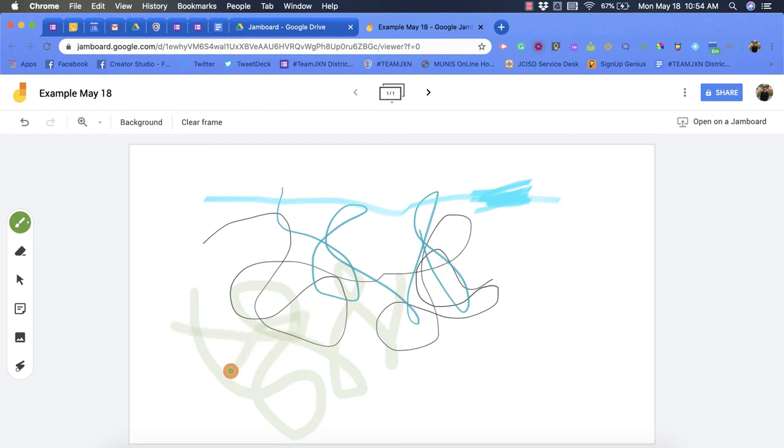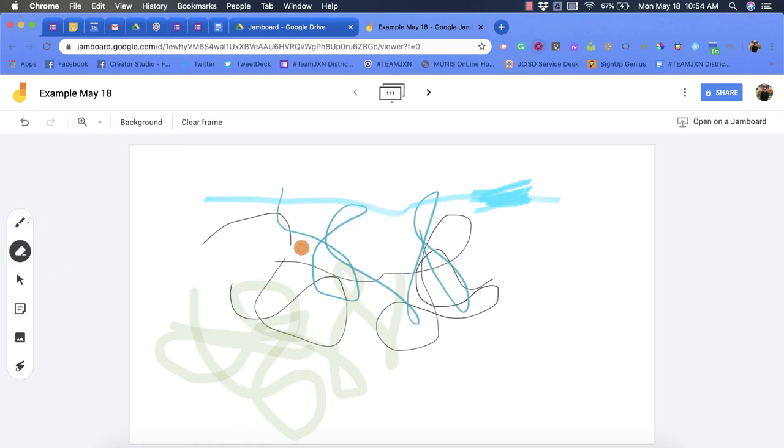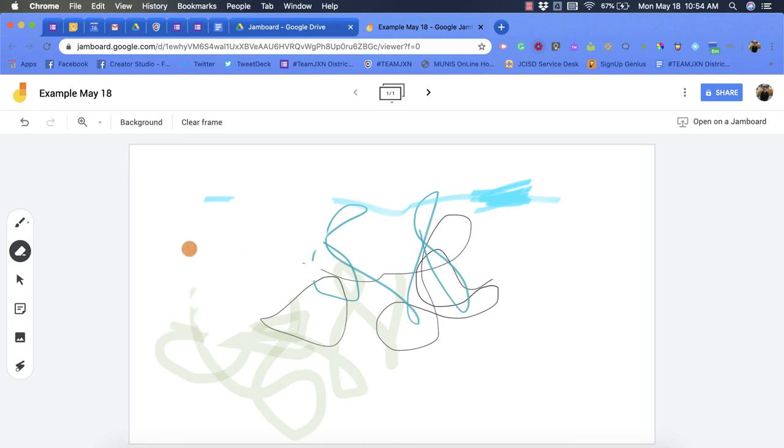Then after that we have an erase option. This allows you to erase parts or sections of your drawings or whatever you may be doing in Jamboard. You also have up here in the top a clear frame option.